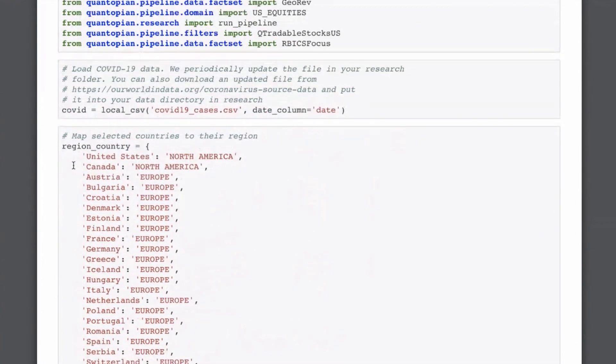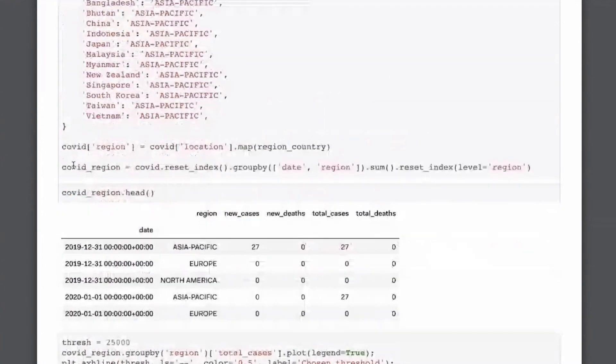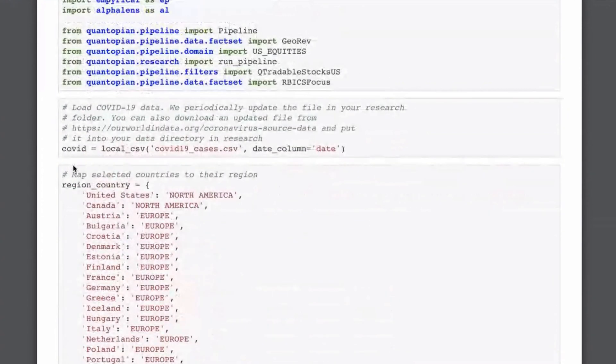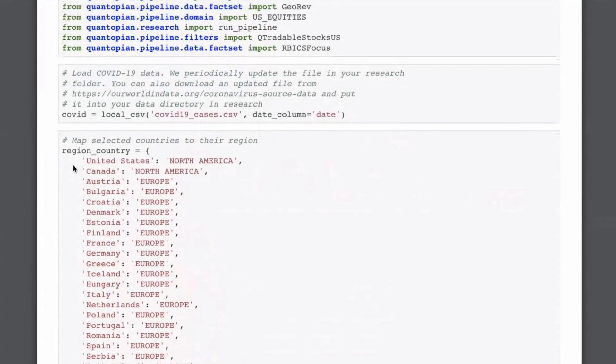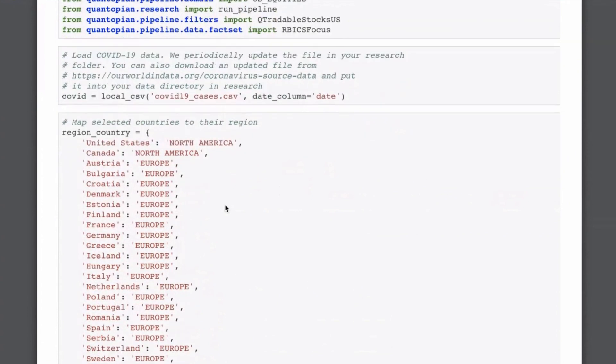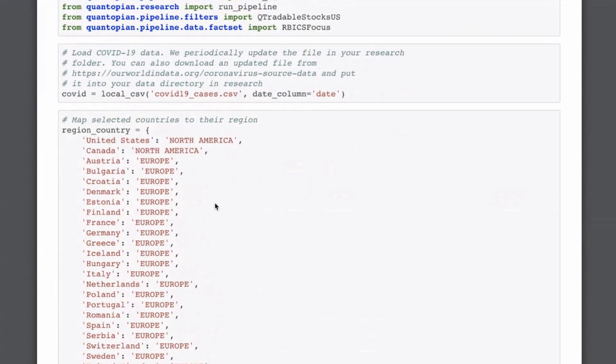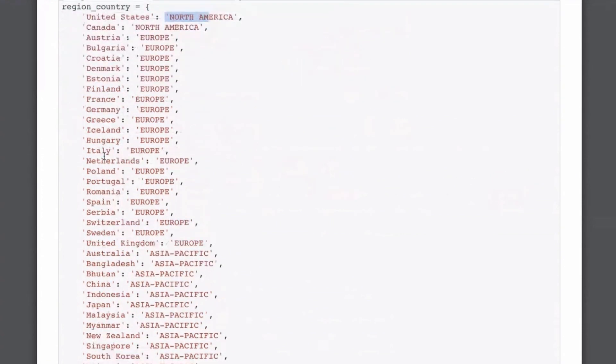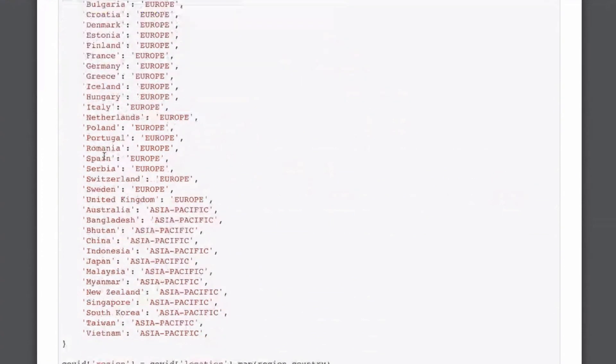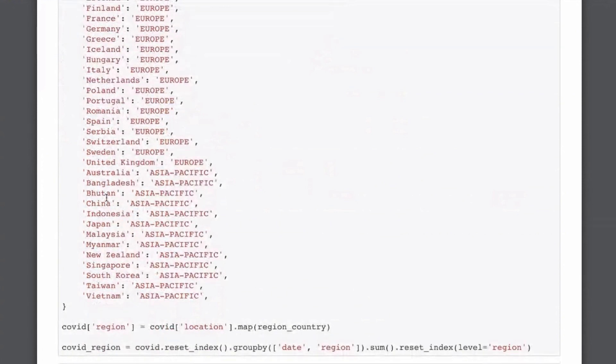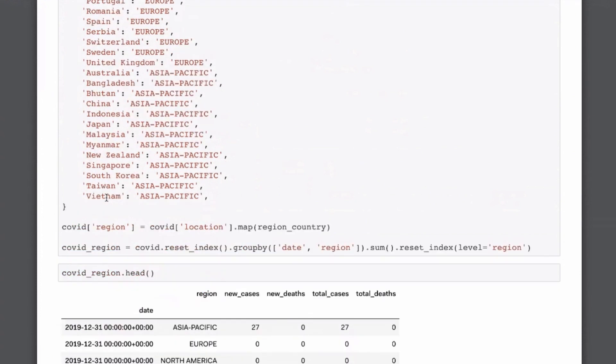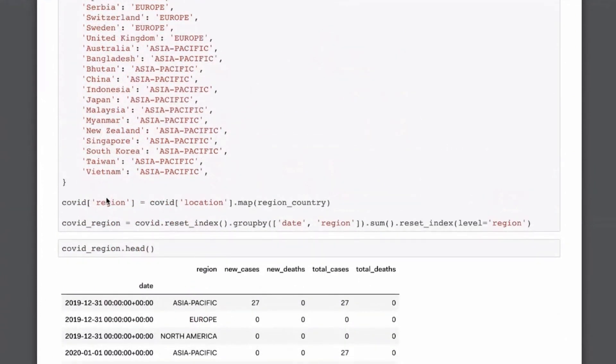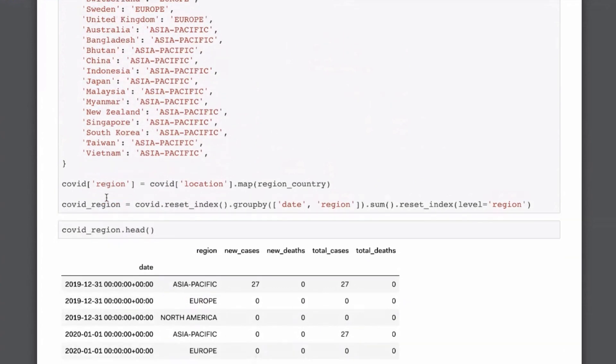So around every two weeks we will update this file with the most recent data, but you don't have to download it or anything. Then the first thing I'm doing is, so this data has the cases for every individual country, but what we're going to look at here, and this is a limitation of the GeoRef data, we only have it on the level of continents or regions. So we want to link the different countries that we have the COVID-19 data for to these different regions.